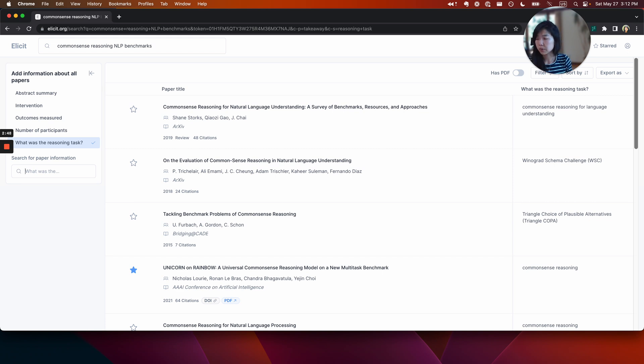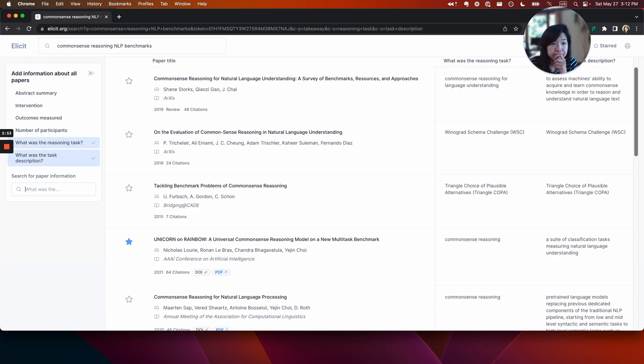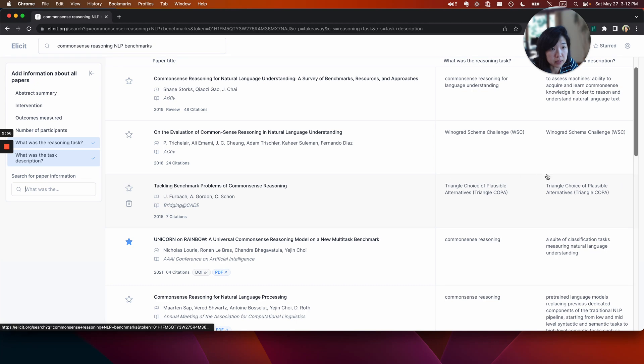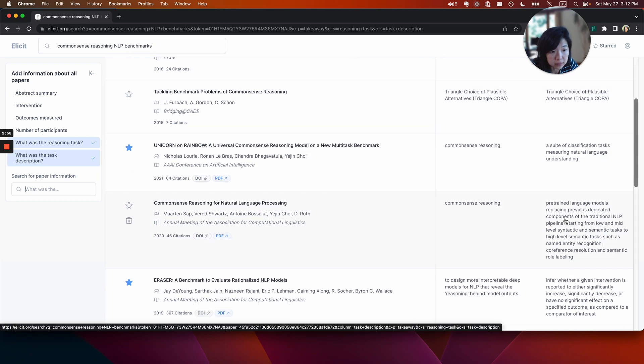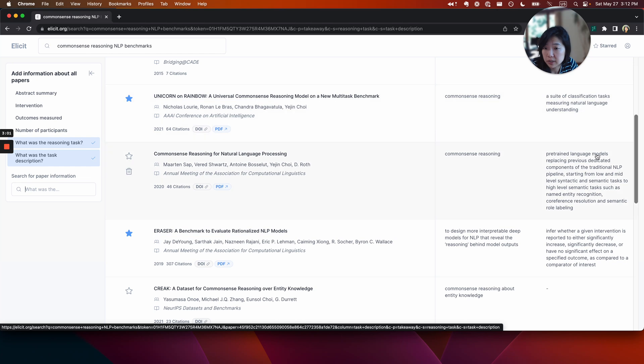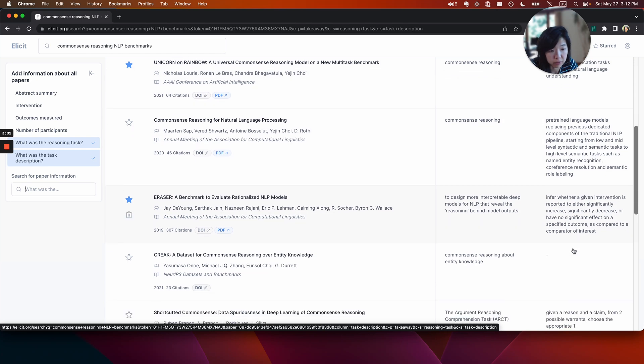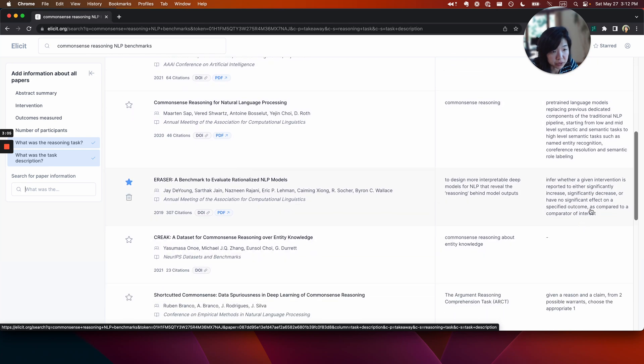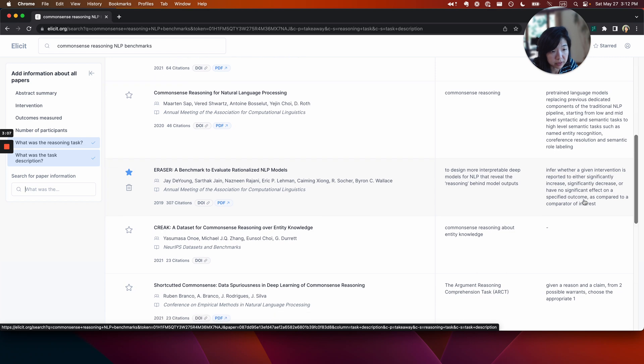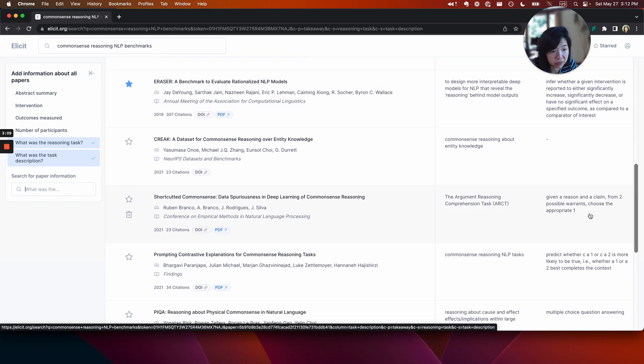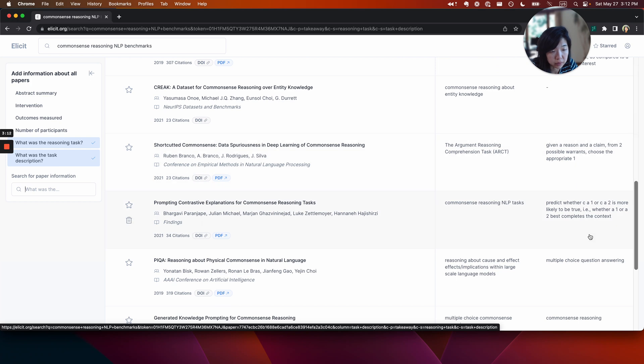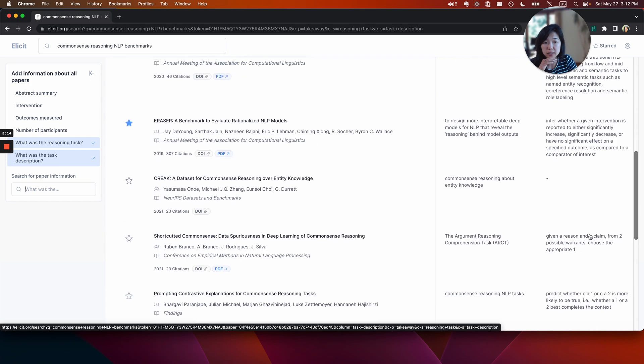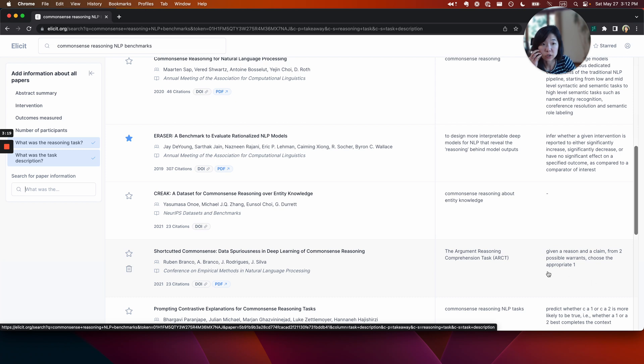Maybe like what was the task description? Oh, cool. Great. So yeah, hopefully this will give me a slightly more detailed breakdown. Suite of classification tests. Okay. A little bit more info. Infer whether a given intervention is reported to either significant increase, decrease, or no effect on a specific outcome. Given a reason and a claim from two possible warrants, choose the appropriate one. Predict whether one or two is more. Okay, cool. So I think I have a better sense now of what the, at a high level, what the tasks are. Obviously I'll have to go a little bit more into the paper to figure them out in detail.